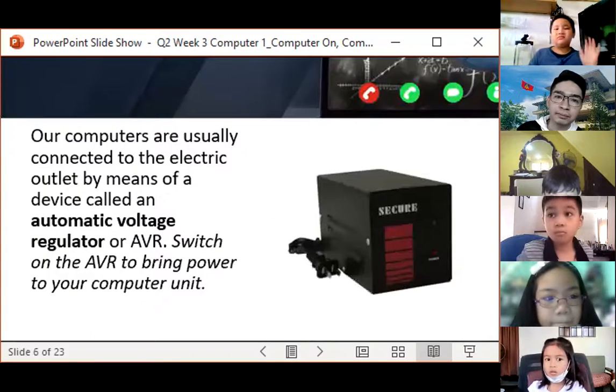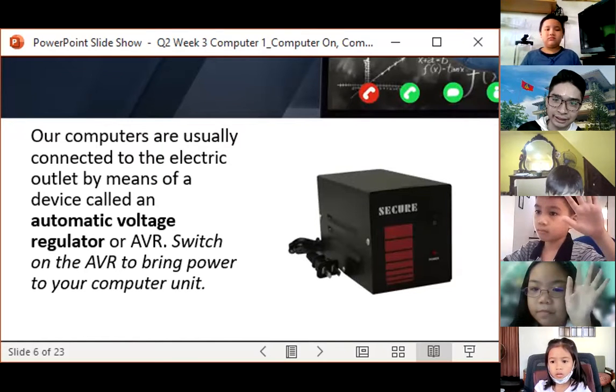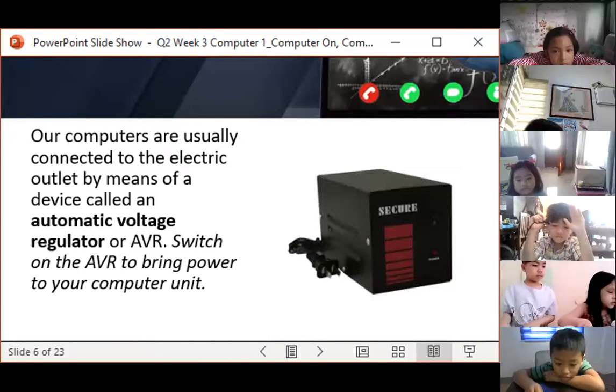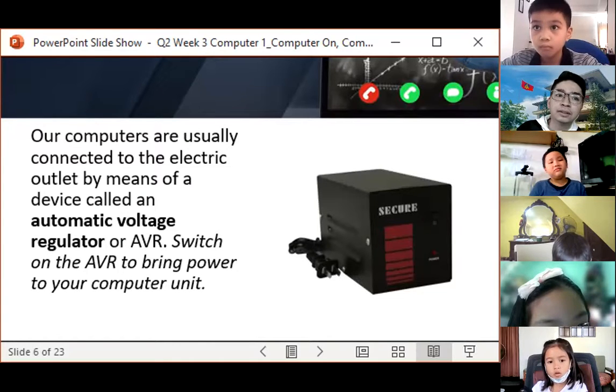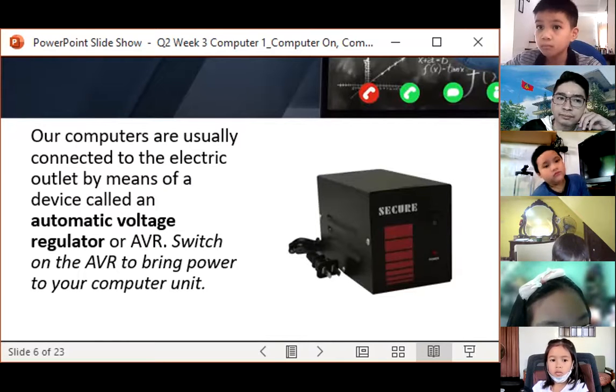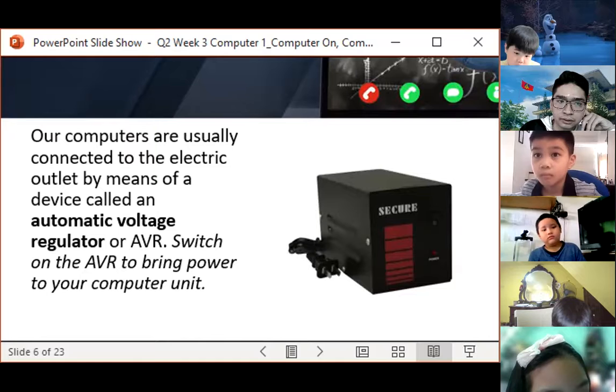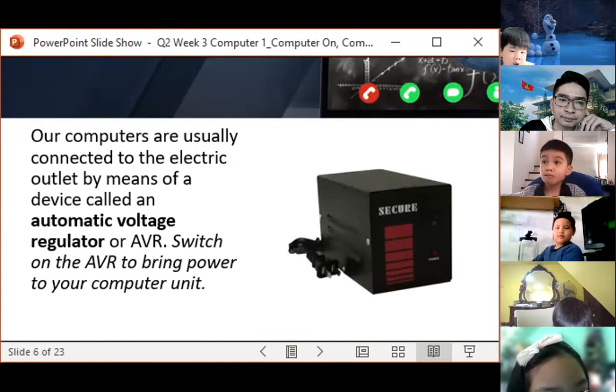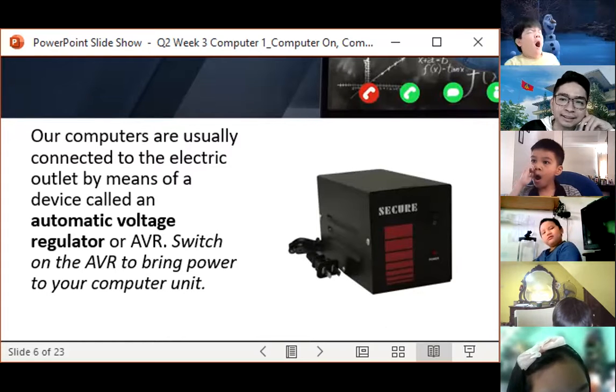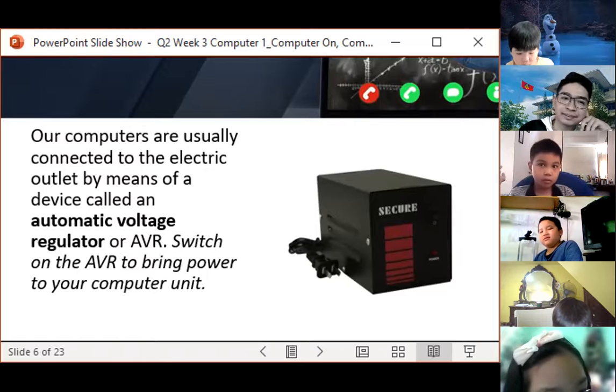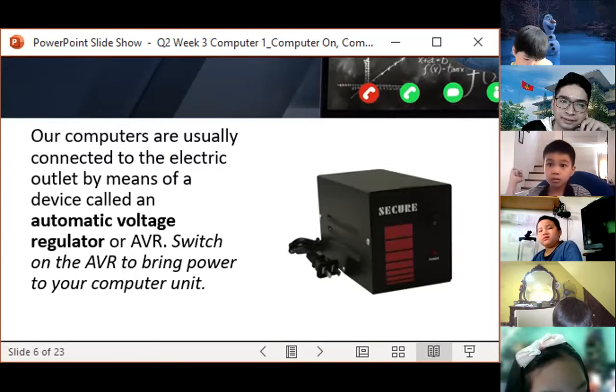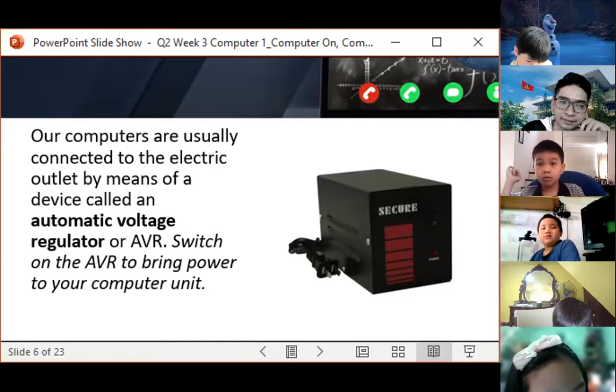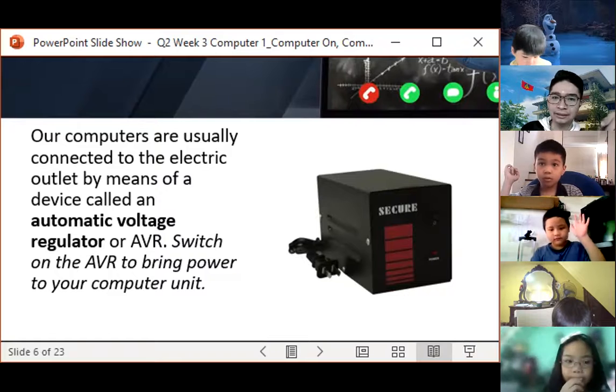Let's first discuss how do we switch on the computer. Can anyone read this? Our computers are usually connected to the electric outlet by means of a device called an automatic voltage regulator, or AVR. Switch on the AVR to bring power to your computer unit.